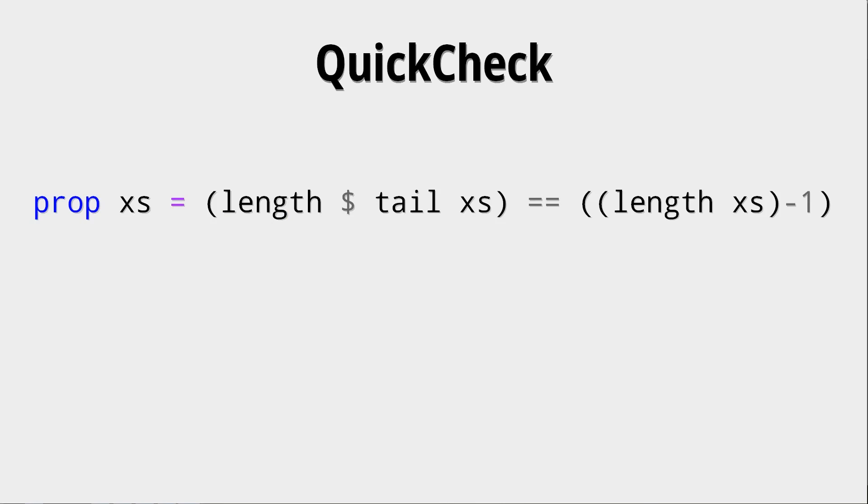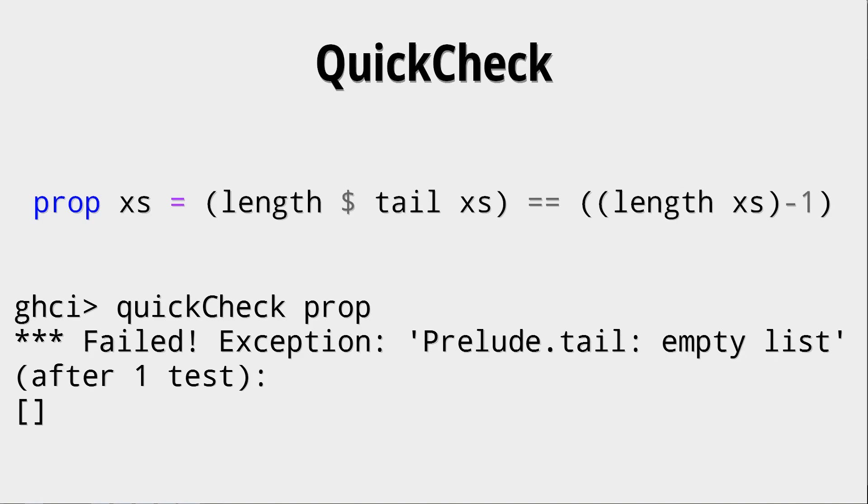So maybe we want to check something more extensive, like the length of tail xs should be the length of xs minus one, right? Because tail should discard one element. Okay, so let's test that. And we see that, whoops, this has failed. And this has failed because, of course, tail cannot get the empty list as an argument. But QuickCheck still wants to use it as testing data. So the tail xs here is a problem.